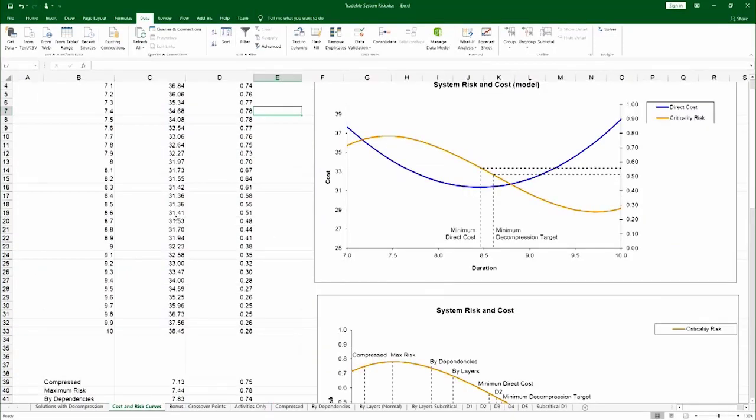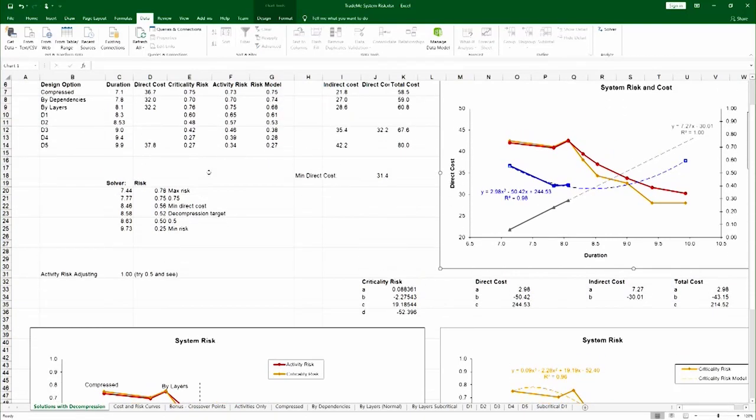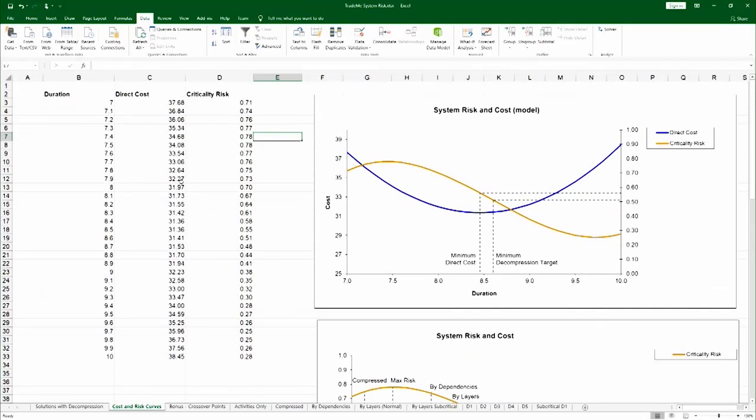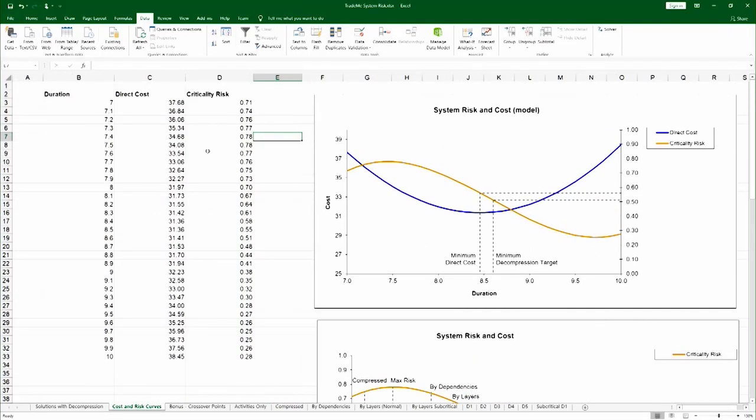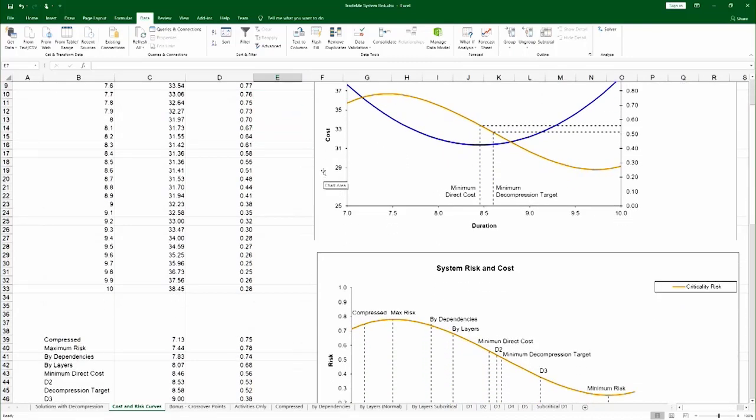The spreadsheet uses the same indirect cost as the other solution. It just extrapolates it. And that enables it to have a full-blown time cost curve adjusted now by the risk. So what you see here is the direct cost curve and the risk curve plotted side by side.